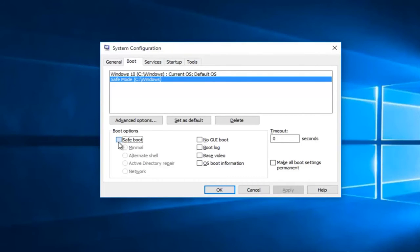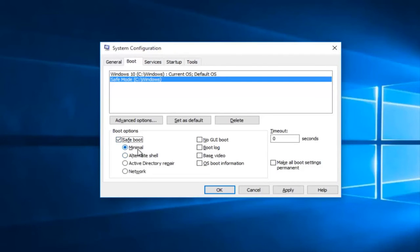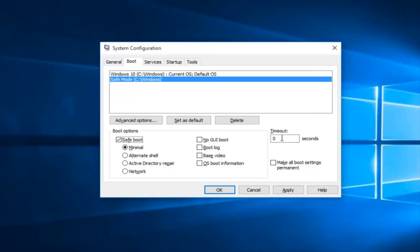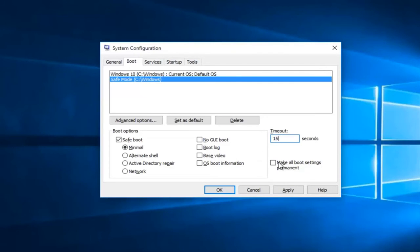So it's really up to you what you want to select here. But I'm just going to choose minimal just for the sake of this tutorial. Under timeout, select how many seconds you want it to appear on the screen before it boots into Windows 10 by default. So I'd recommend anywhere between 15 and 30 seconds. Just for the sake of this tutorial I'm going to do 15 seconds.